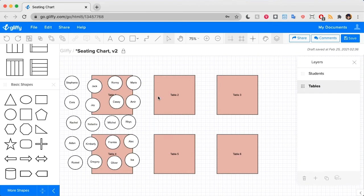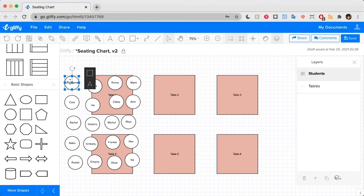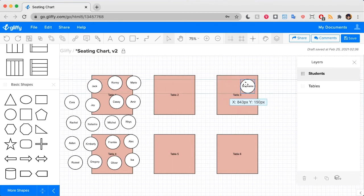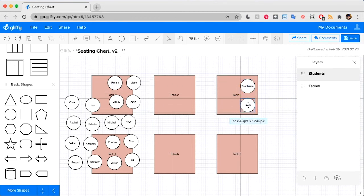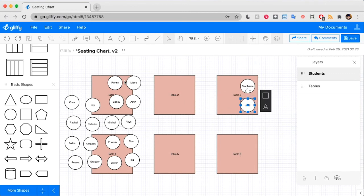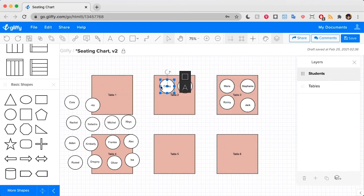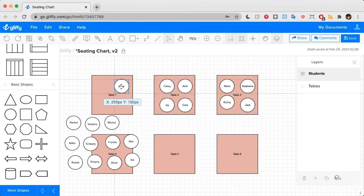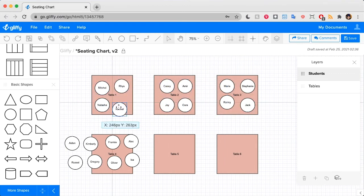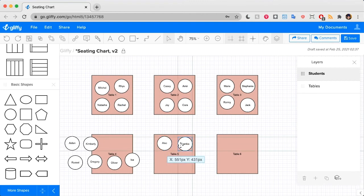This is a little more complicated because there are so many shapes to work with, but the tools work all the same. I'm going to drag students roughly to where I want them to sit in the classroom and then I'll show you how we can clean it up.